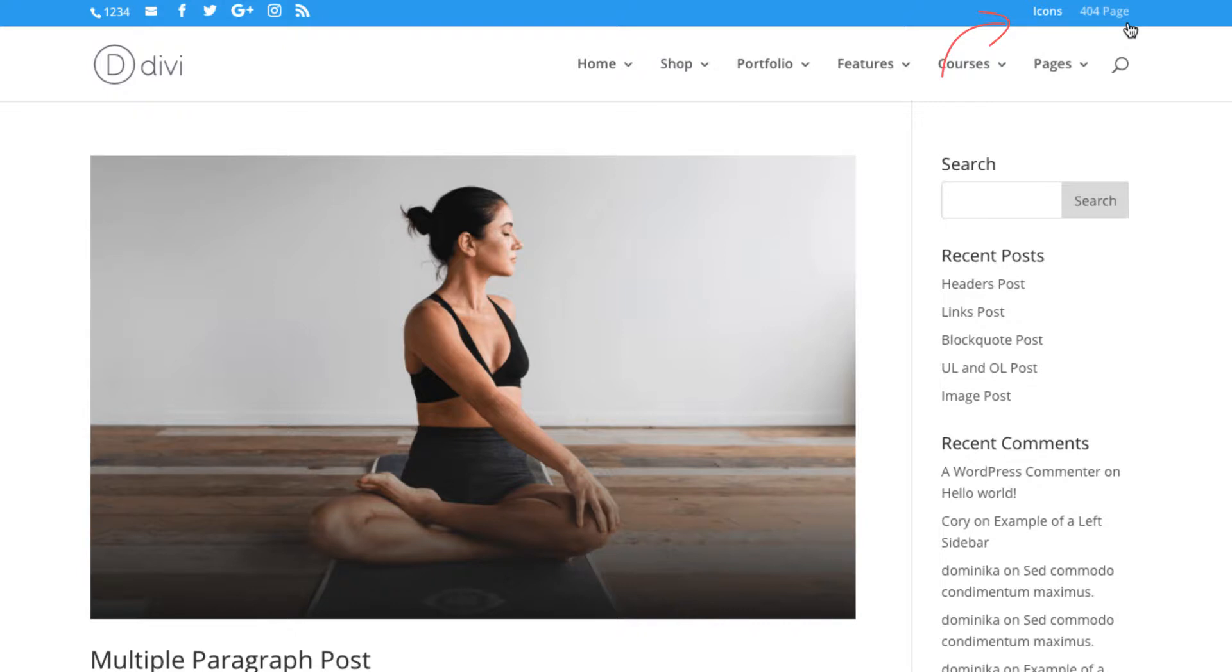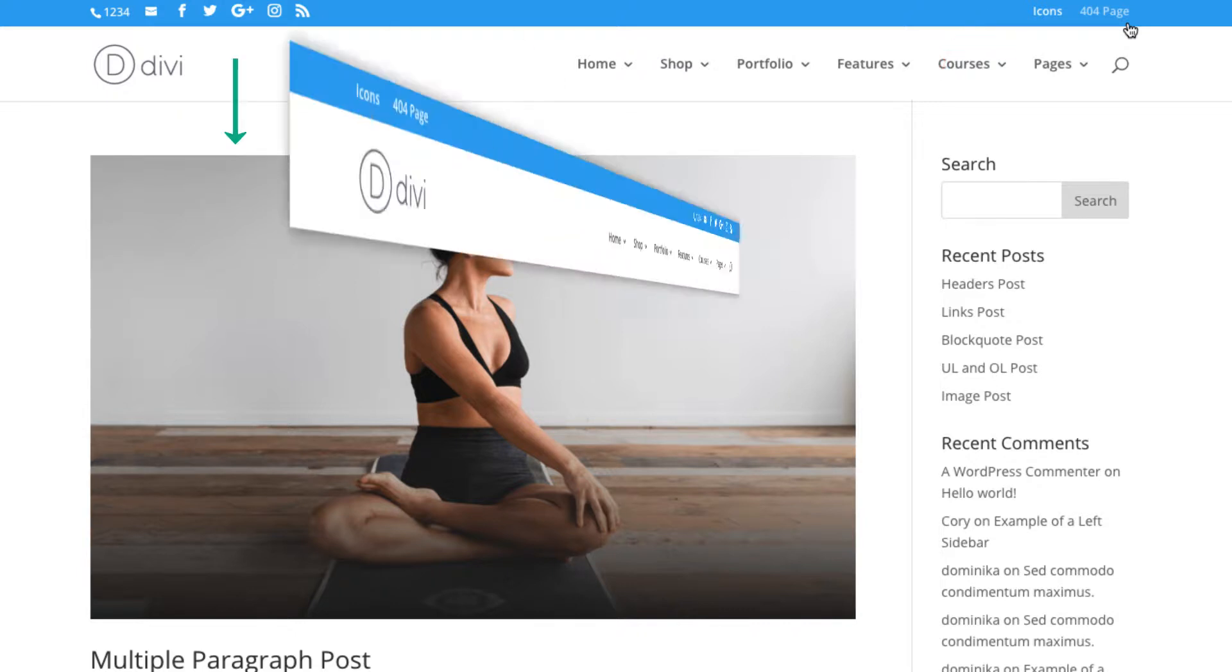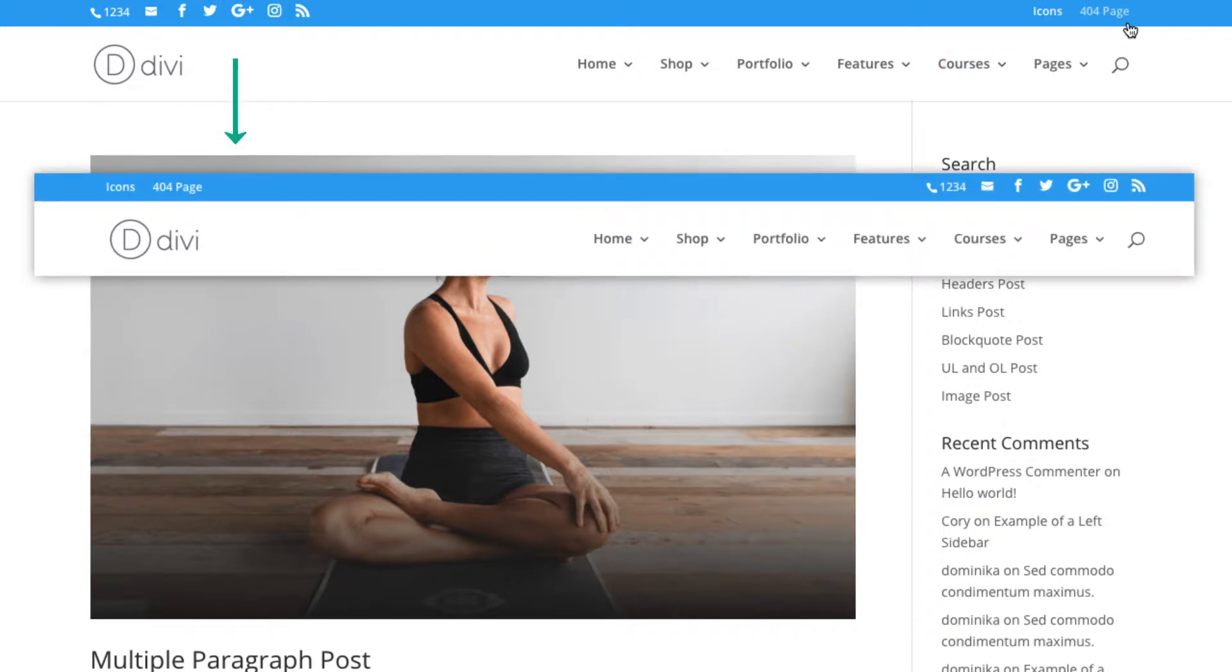But what if you want to reverse this alignment? Today I'm going to show you how to do just that. Let's get started.